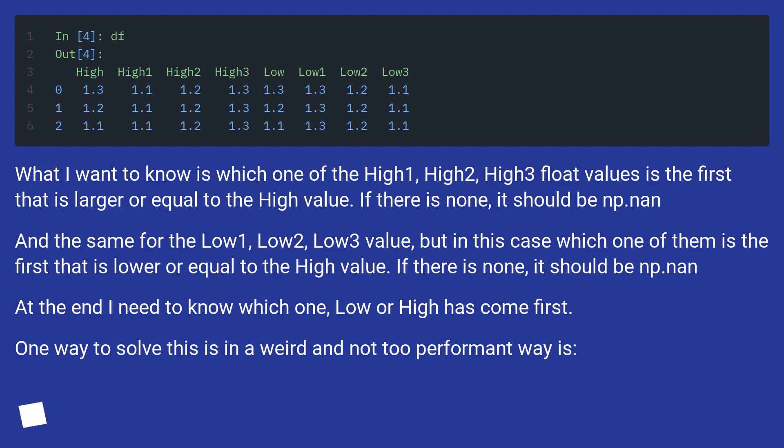But in this case, which one of them is the first that is lower or equal to the High value. If there is none, it should be np.nan. At the end I need to know which one, Low or High, has come first.